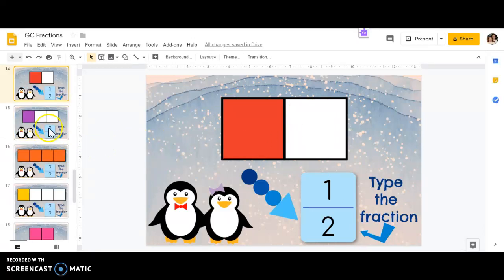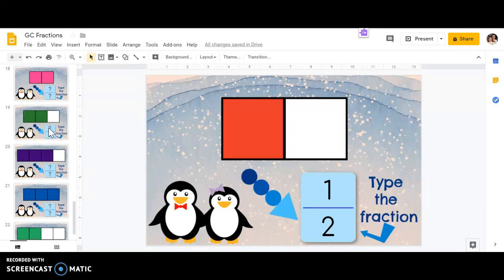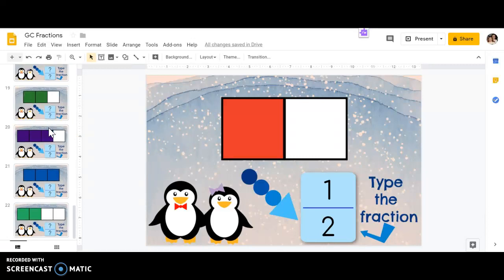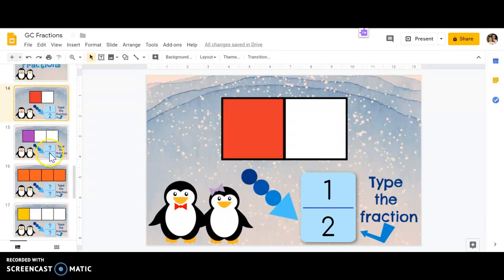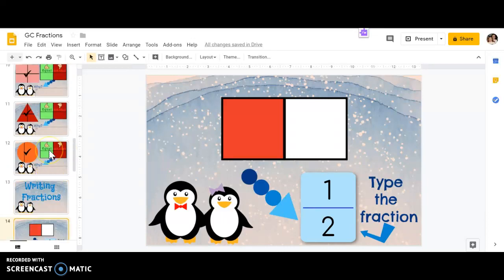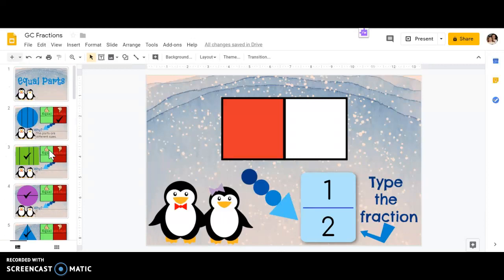And then you'll see there's rectangles all the way down. Some of them have two equal parts, some of them have three, some of them have four. So be careful when you're writing your fractions. Okay, don't forget to turn it in so your teacher can check you.